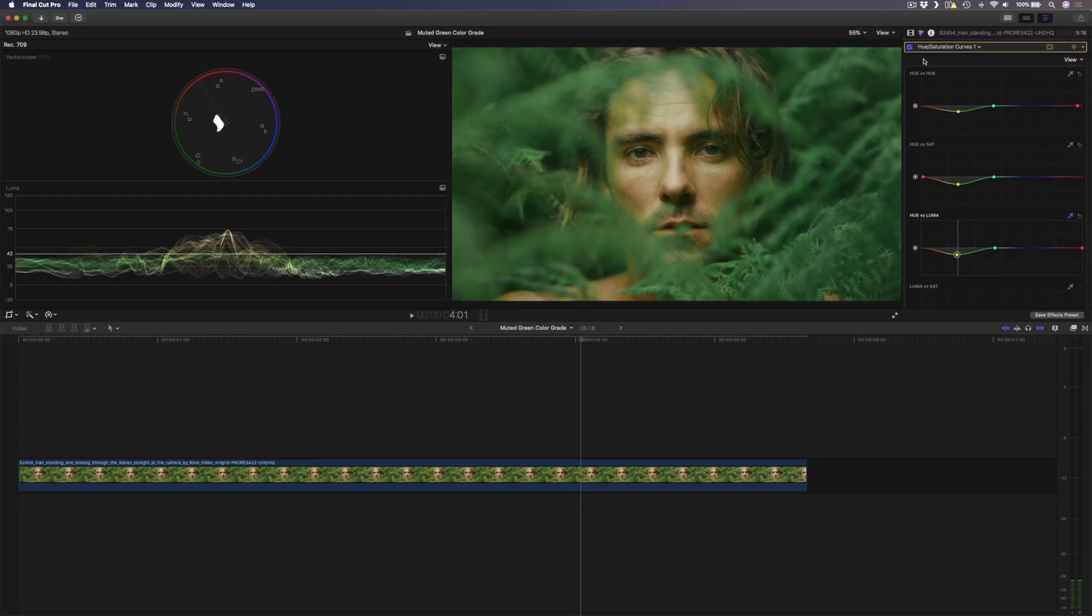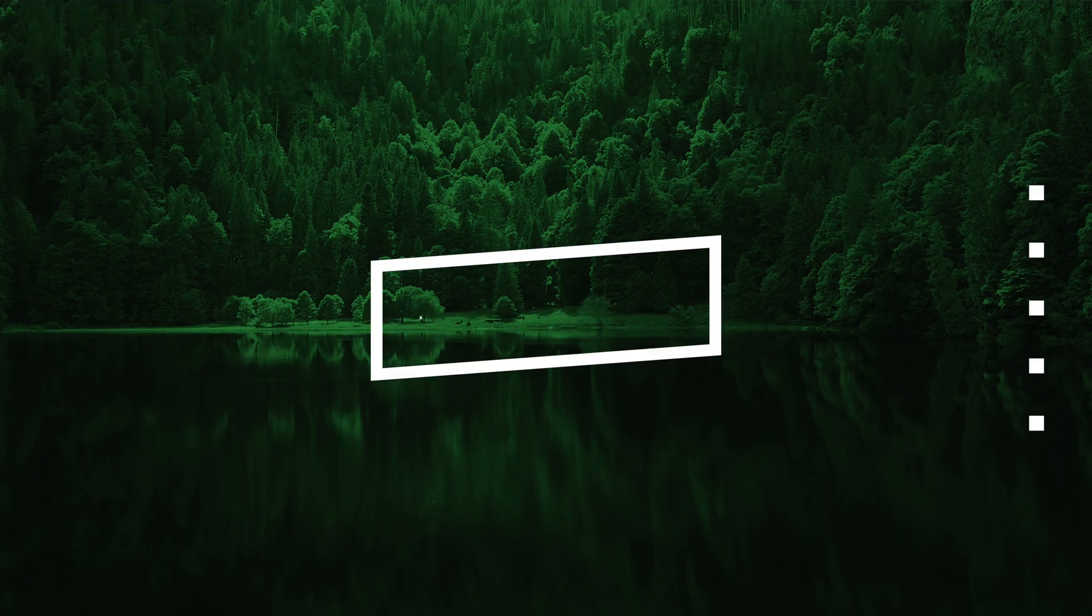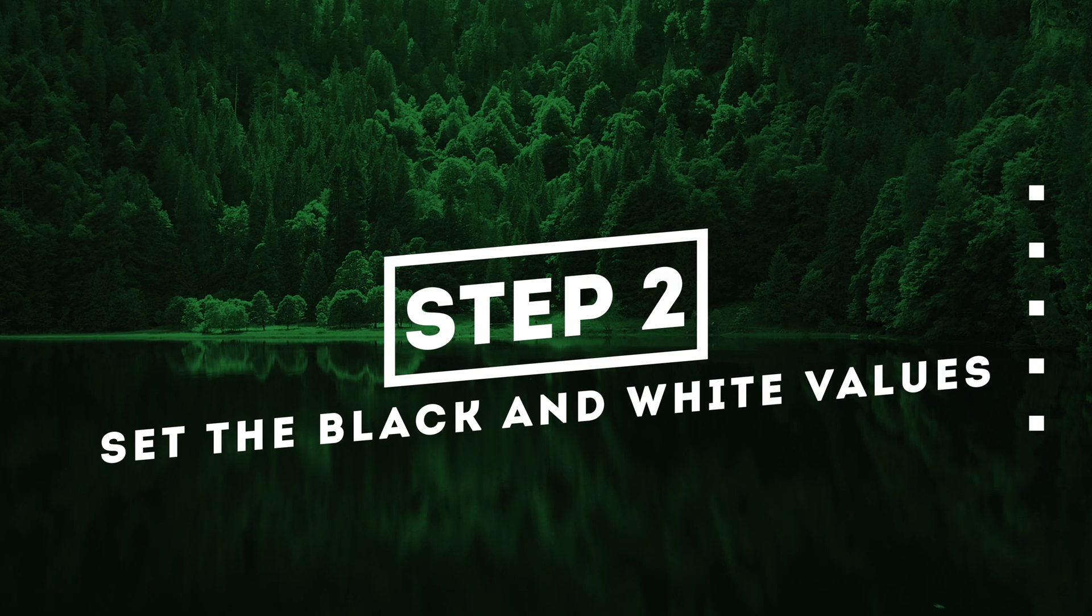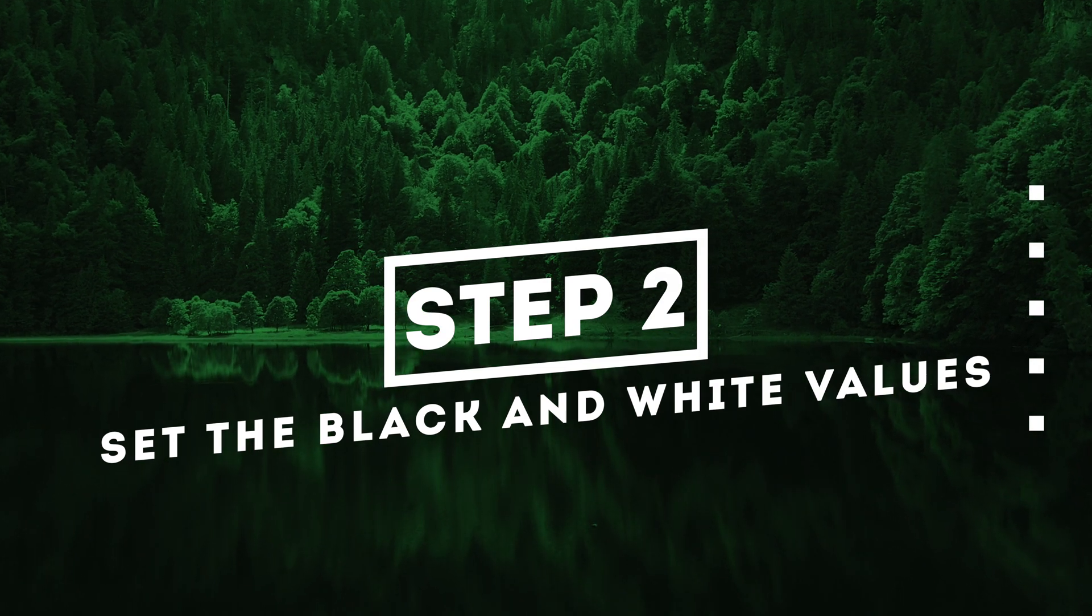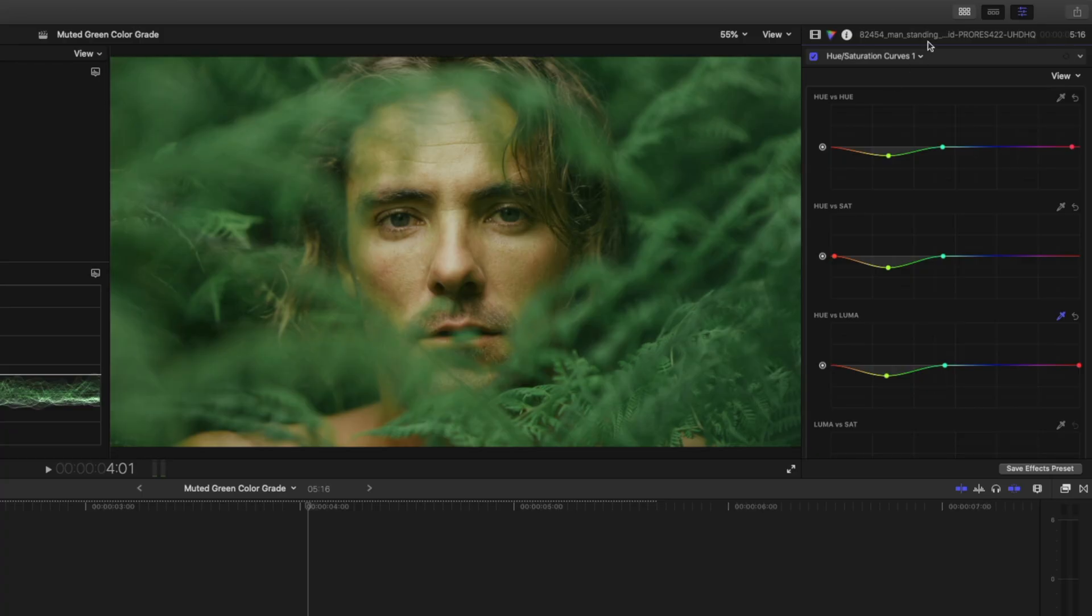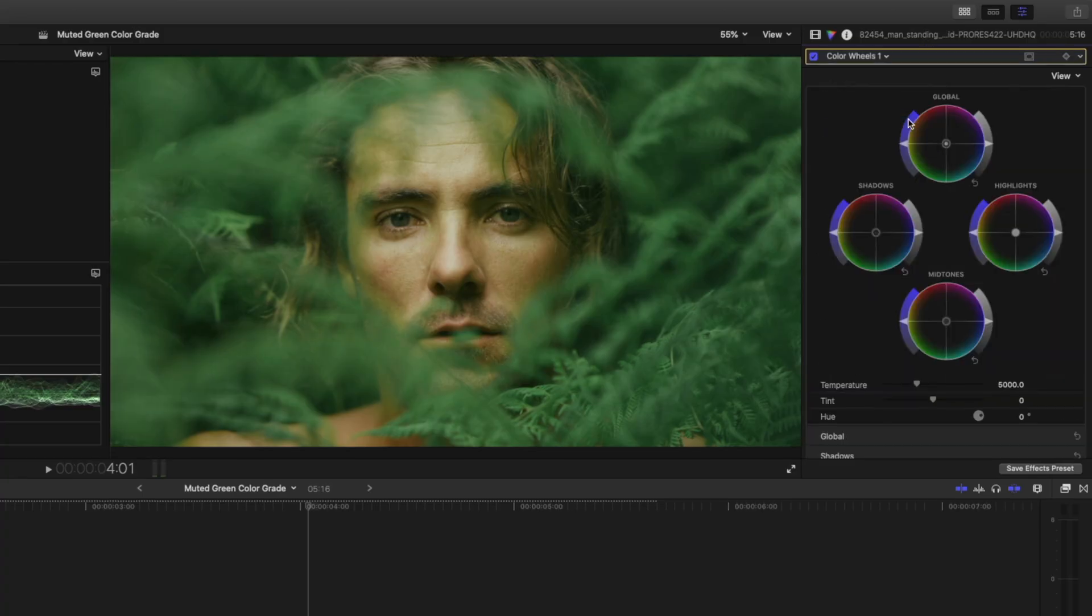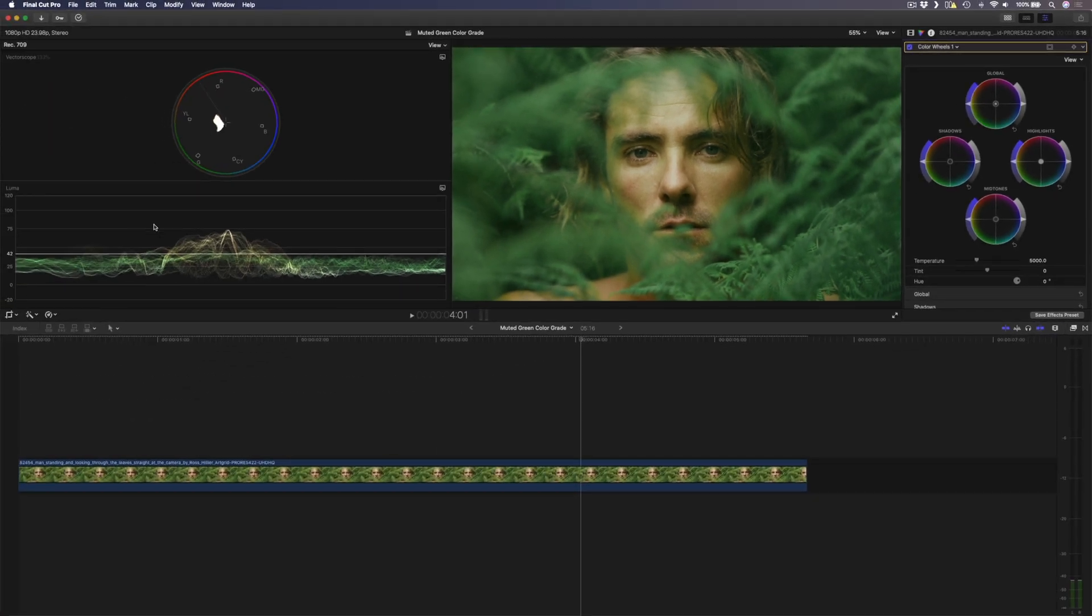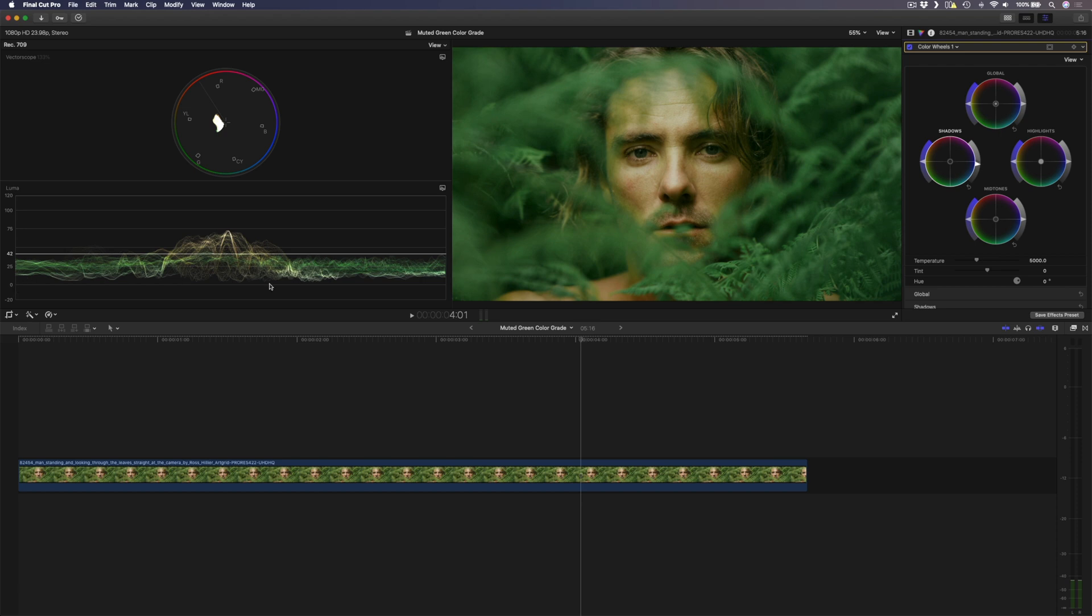Now that we have that basic look, let's correct the overall shot by setting the correct black and white values. To do that I'm going to add a color wheels adjustment. Now looking at my waveform over here I'm going to drop the shadows until they almost touch zero on this waveform.